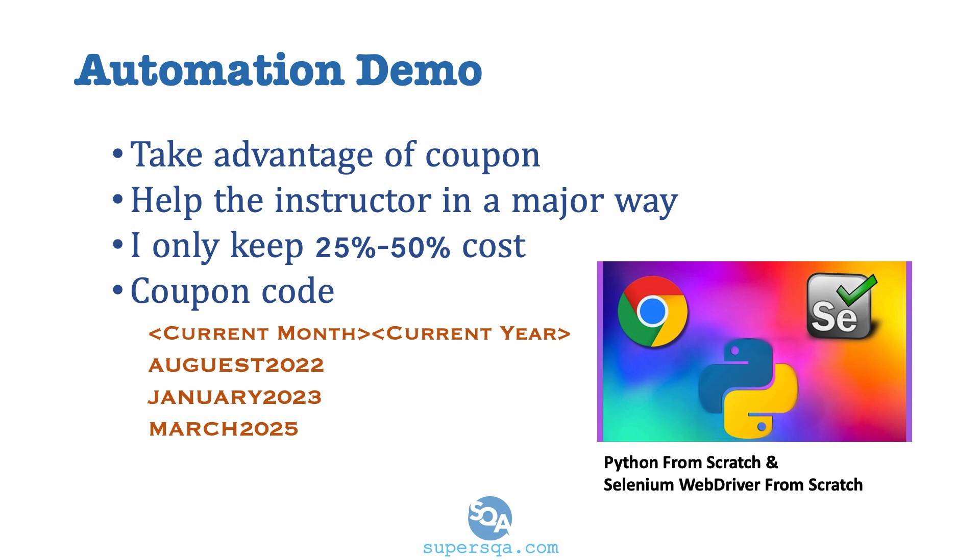Make sure you apply one of those coupons, whatever month you're watching this and the year, the full year, and you'll get a great discount on the course and you help me out big time.